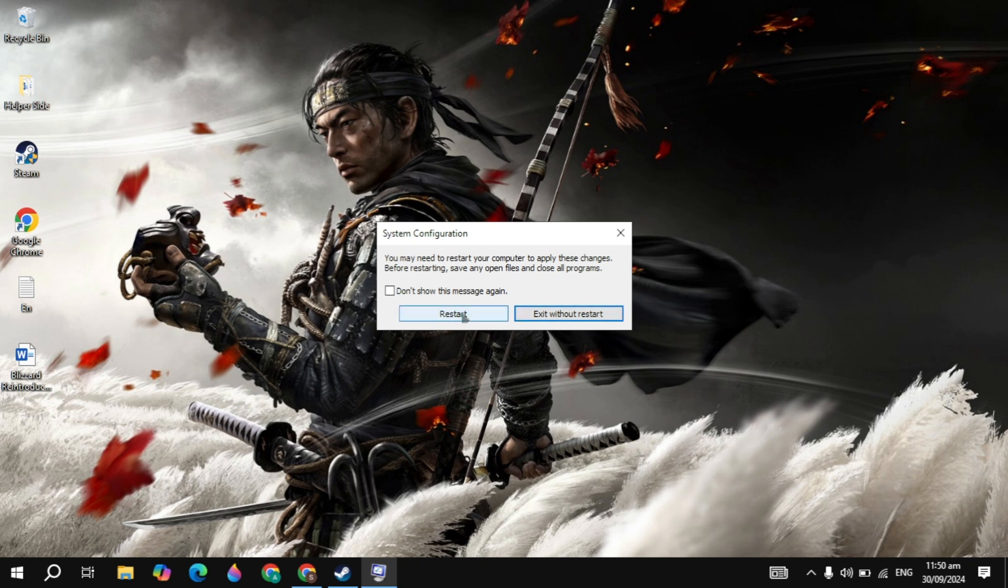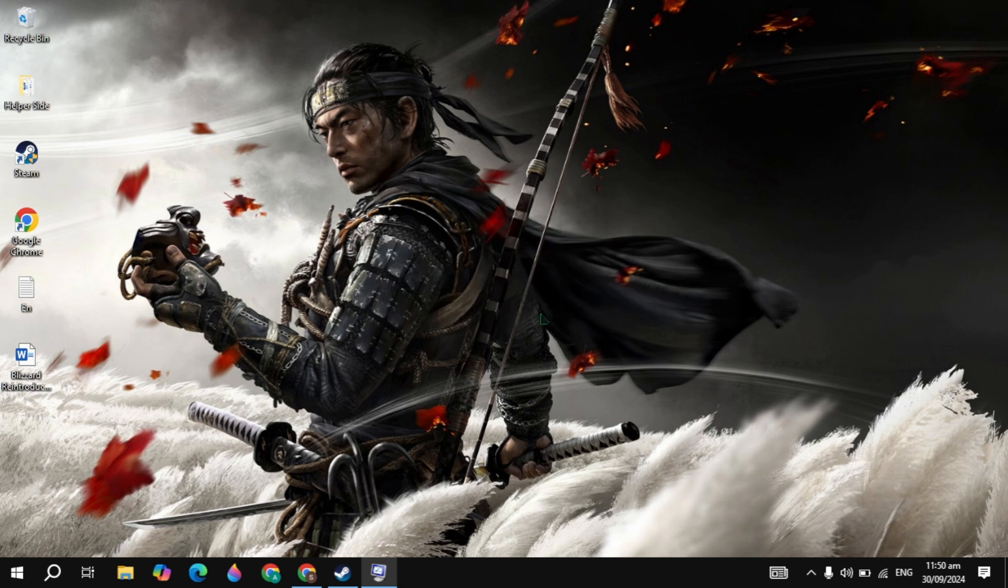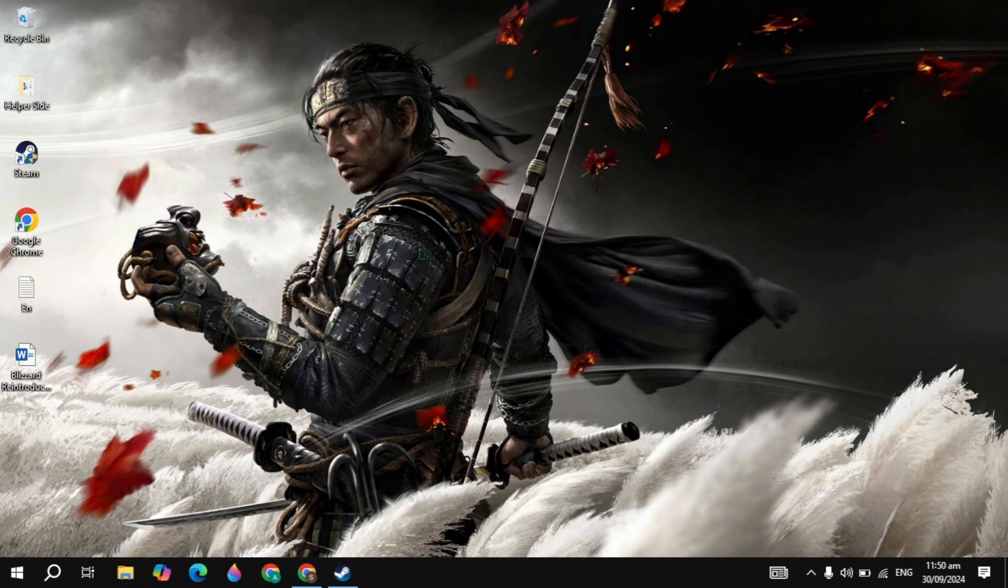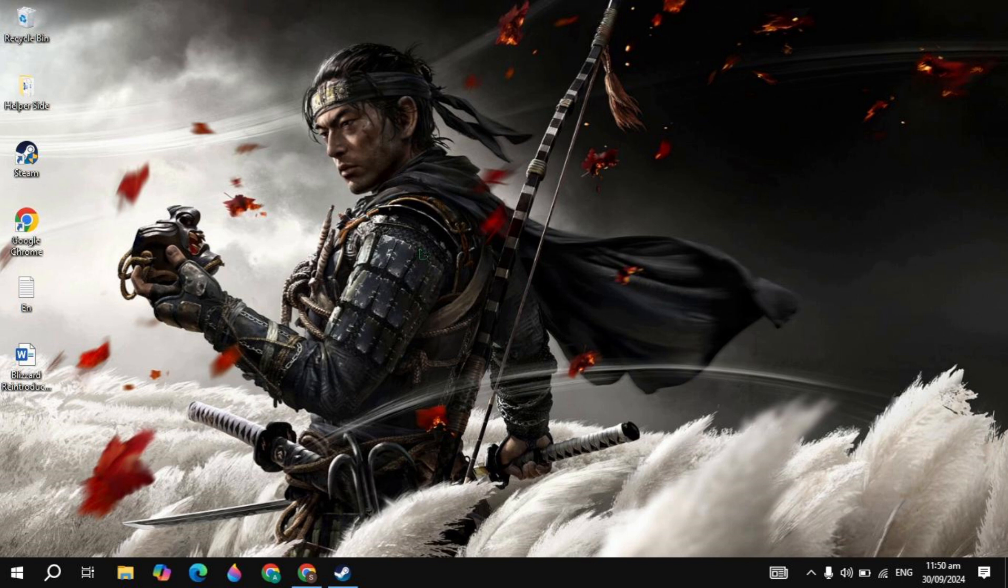So once you restart your PC, launch the game and this setting or solution will fix any kind of crashing problems on your game. And if your problem is fixed, please don't forget to like this video and please consider subscribing. Bye bye and take care.